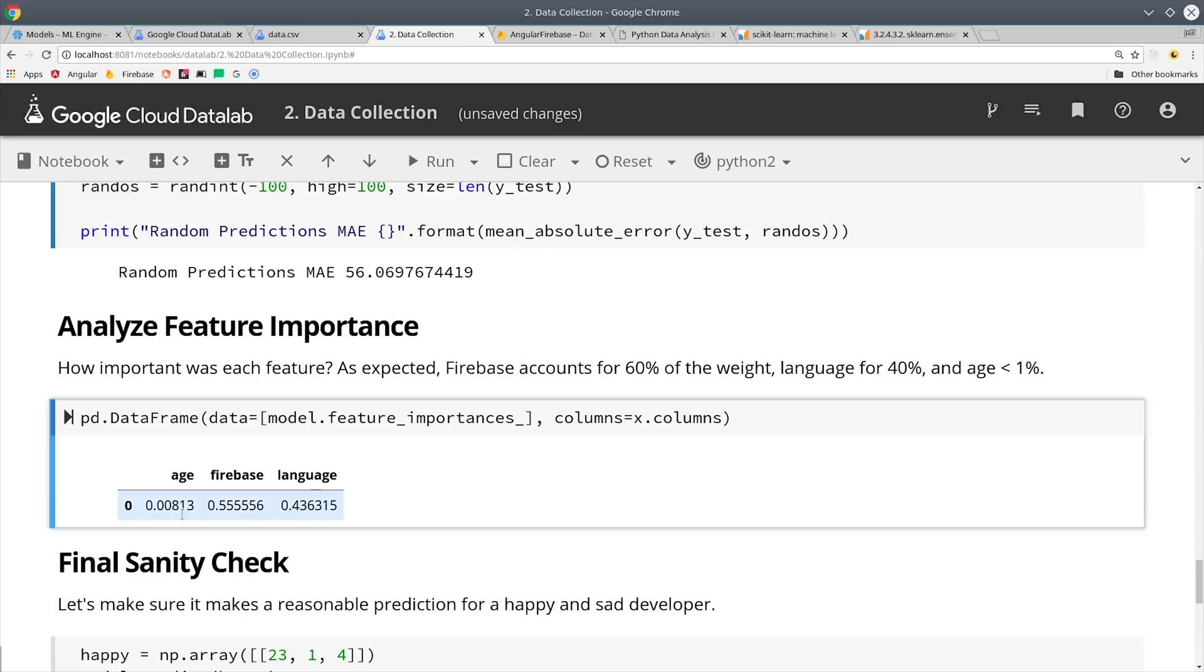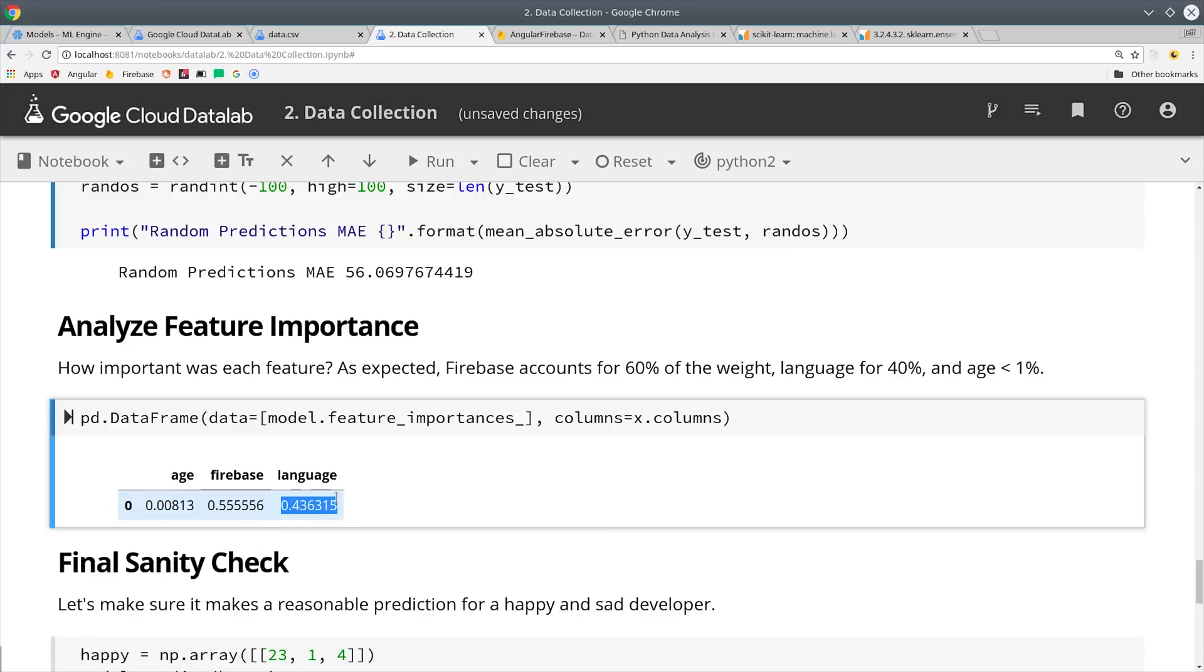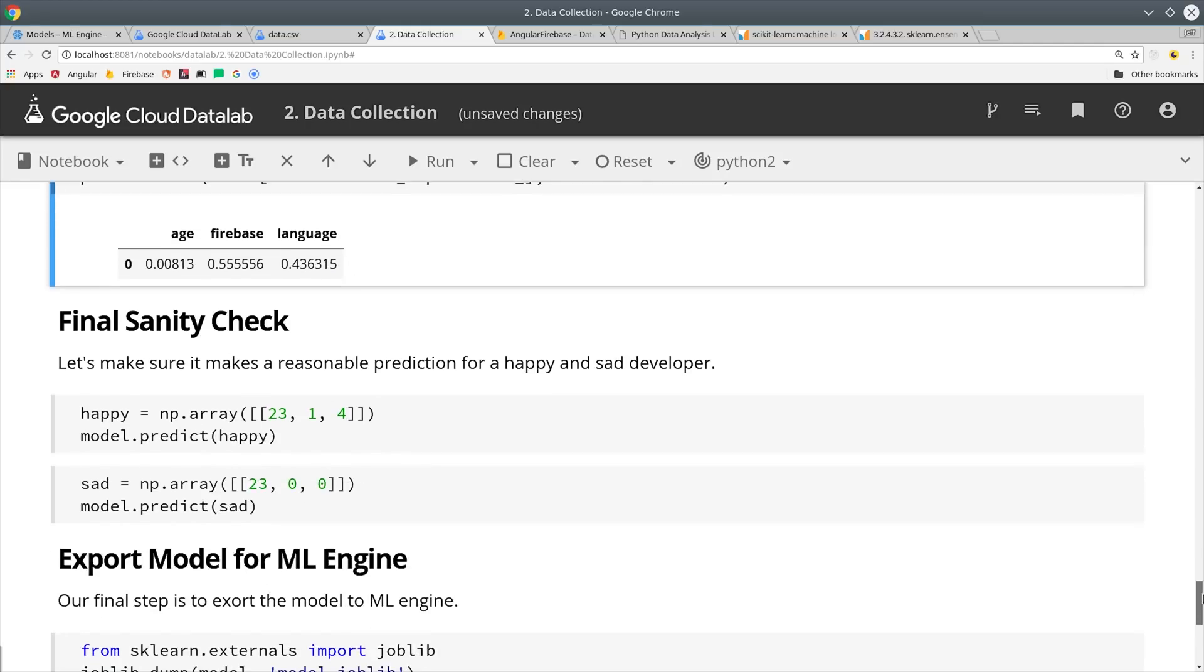Now the last thing we want to do is figure out which features in the data were most important in the decision-making process. As you can see here the age was not important at all because it was completely random and then Firebase and programming languages were the most important.